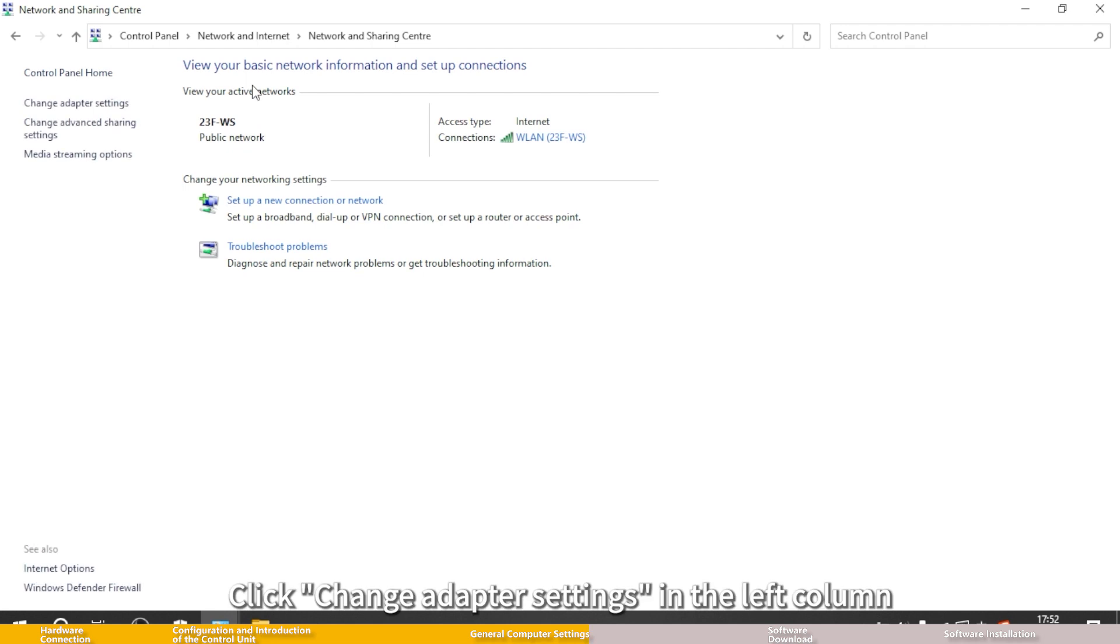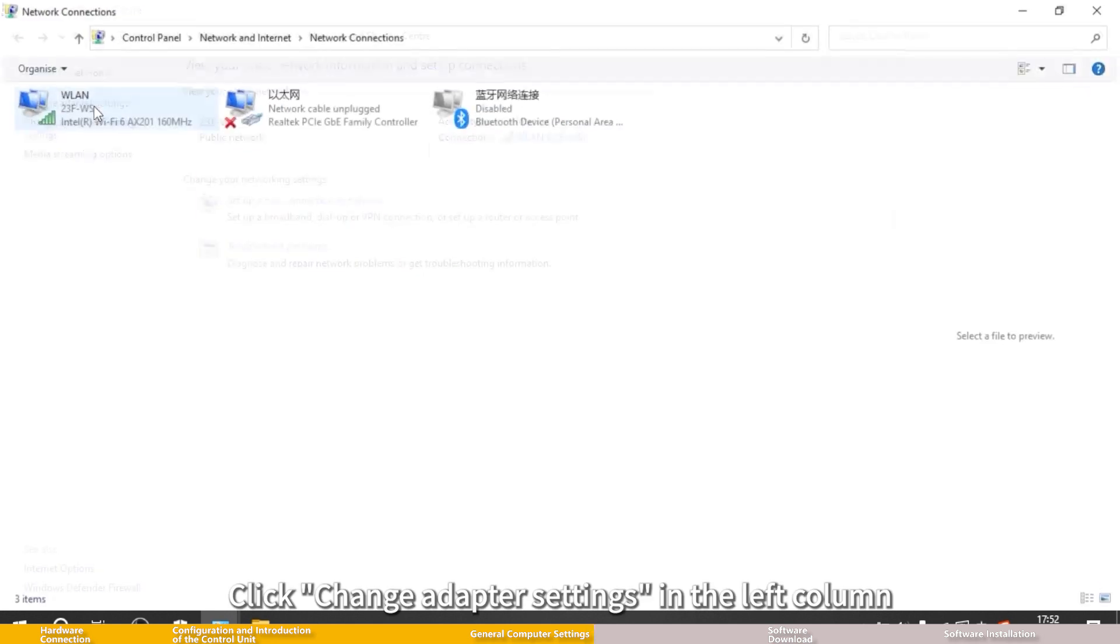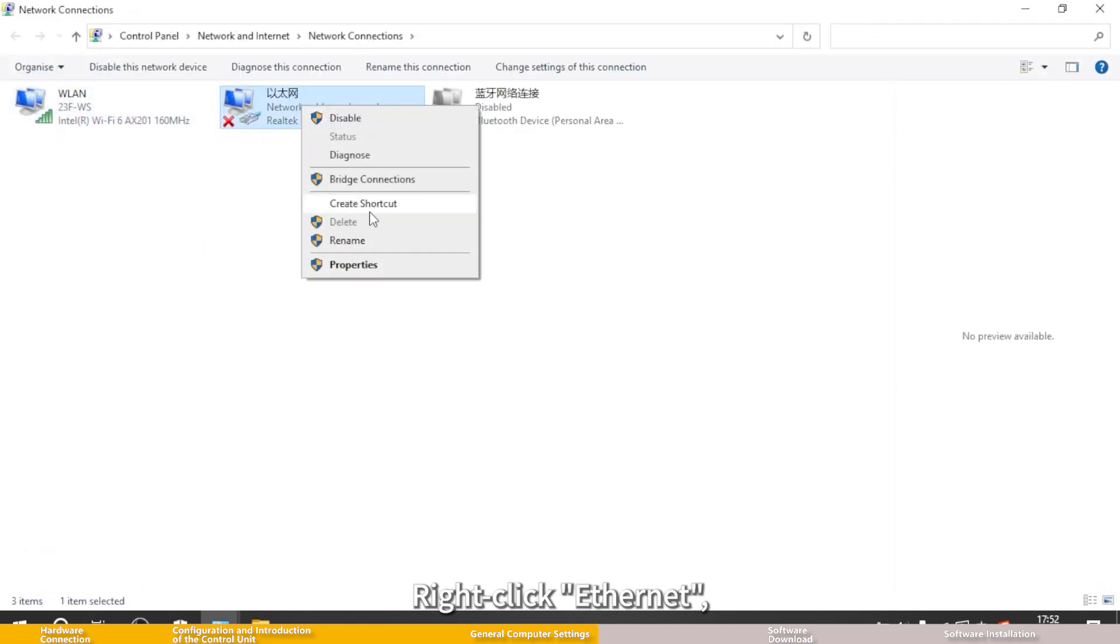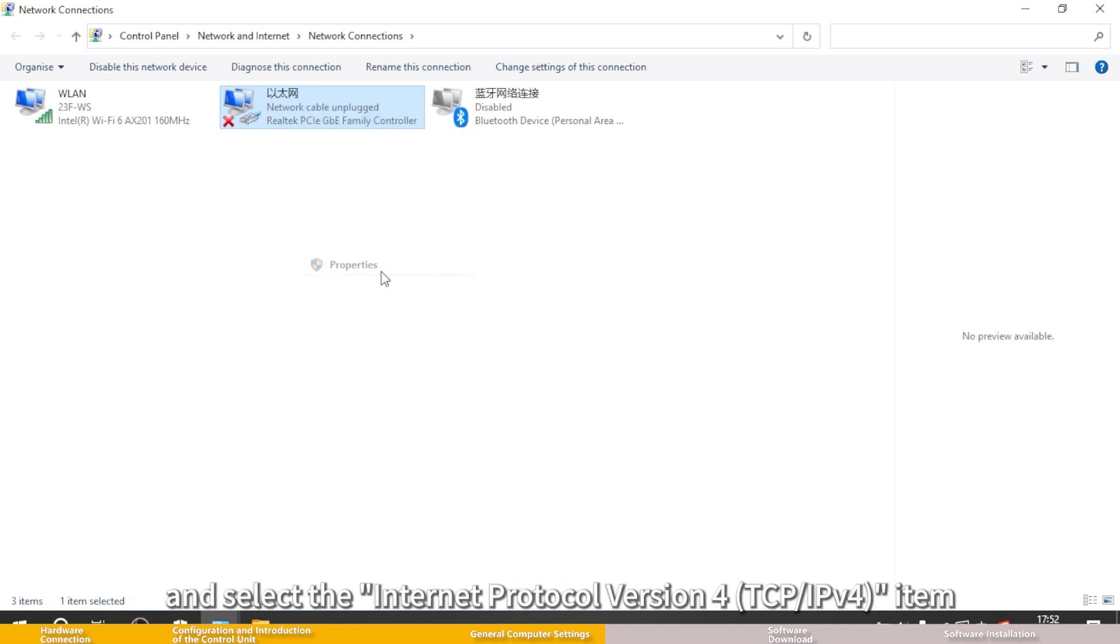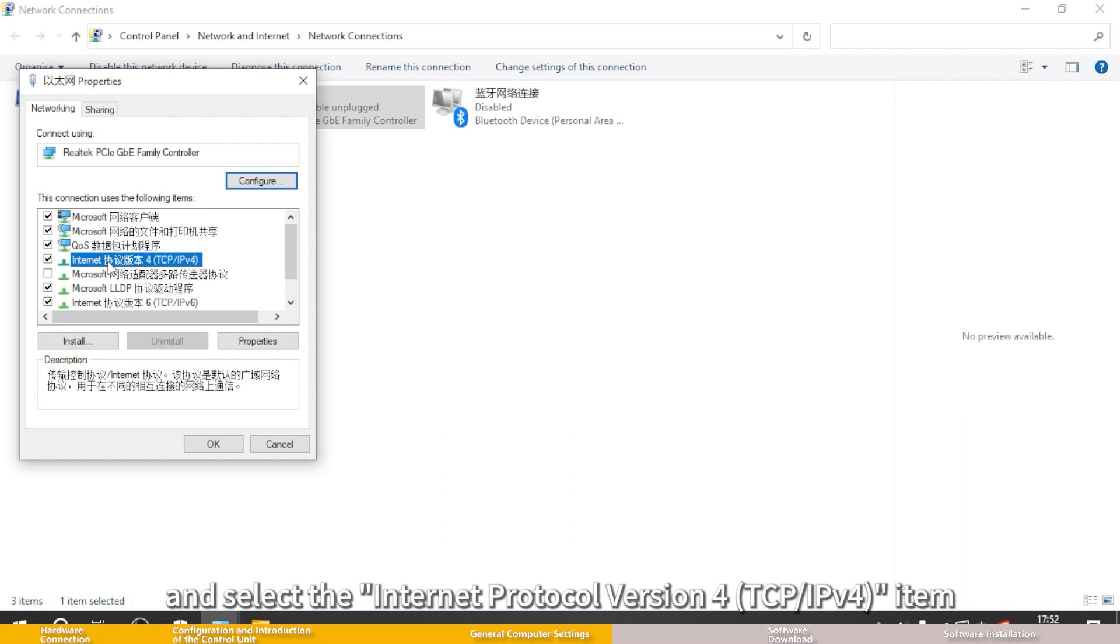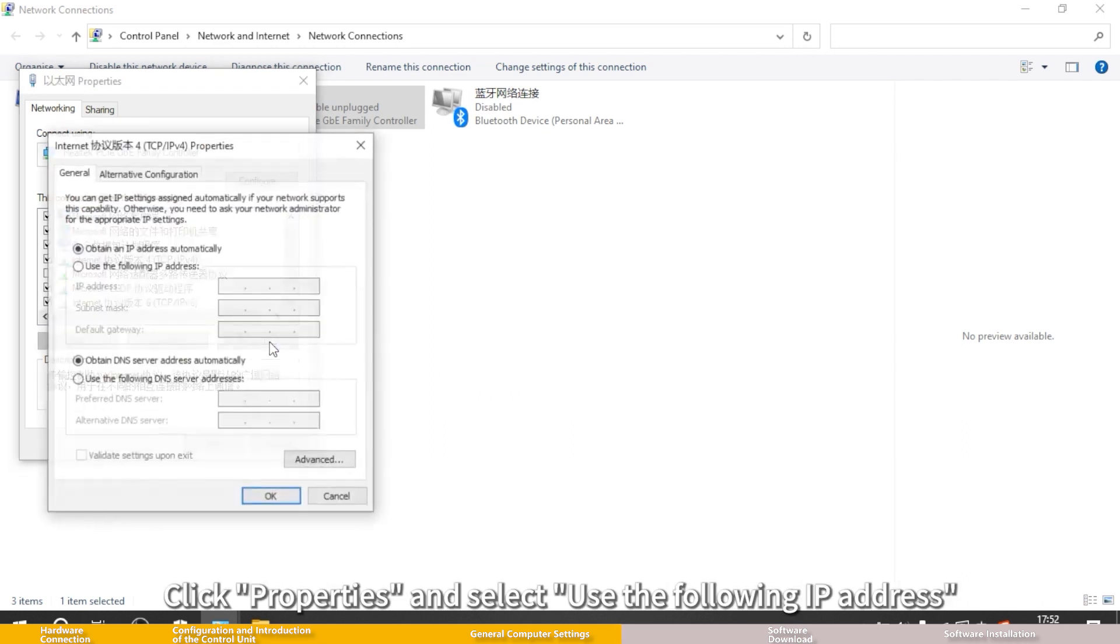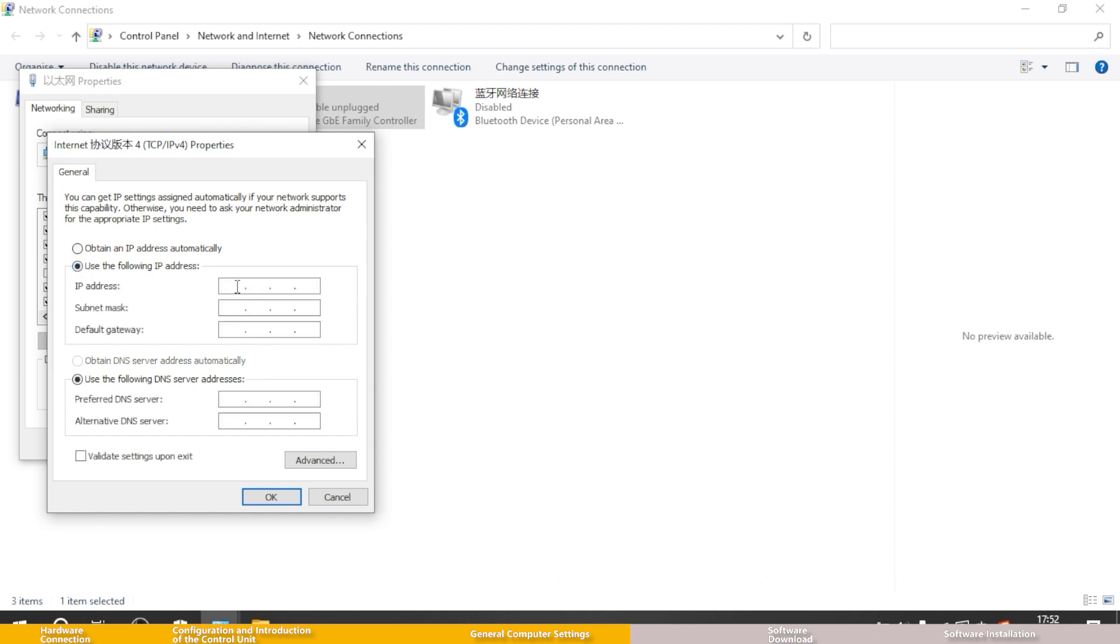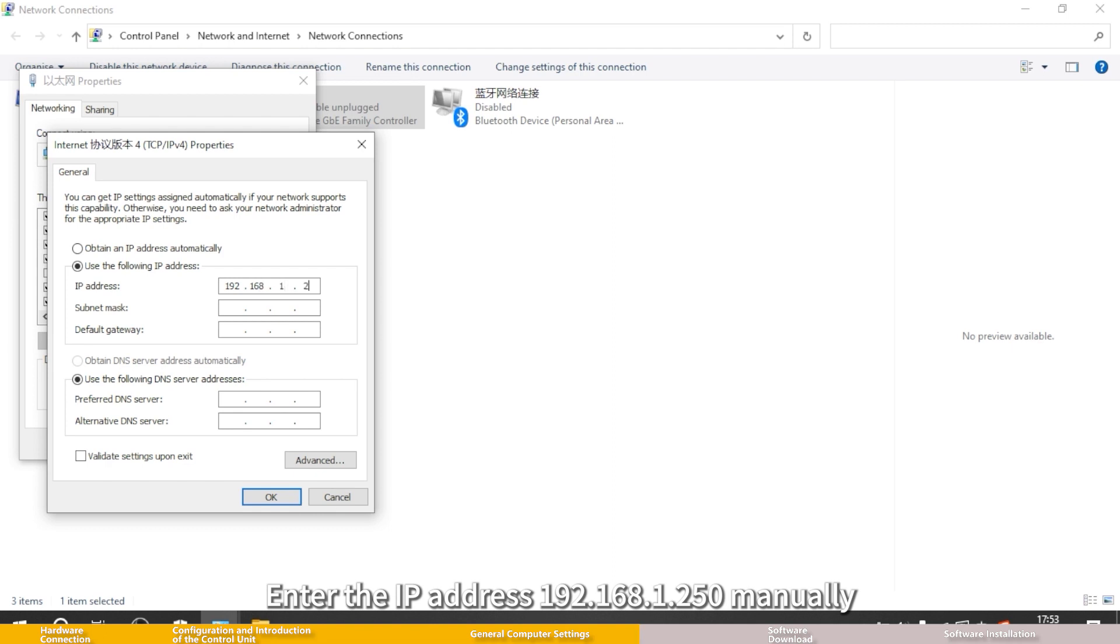Click change adapter settings in the left column. Right click Ethernet, click properties, and select Internet Protocol version 4 TCP IPv4 item. Click properties and select use the following IP address. Enter the IP address 192.168.1.250 manually.